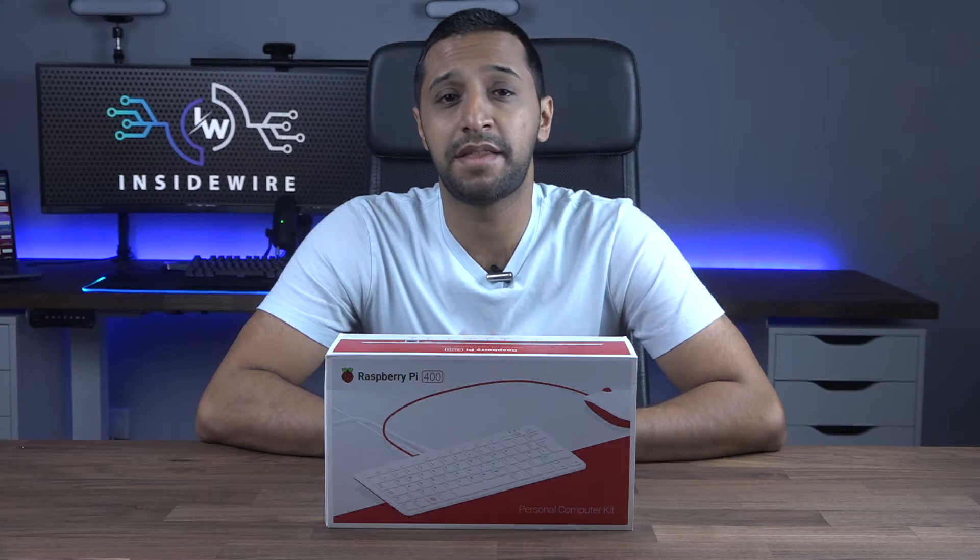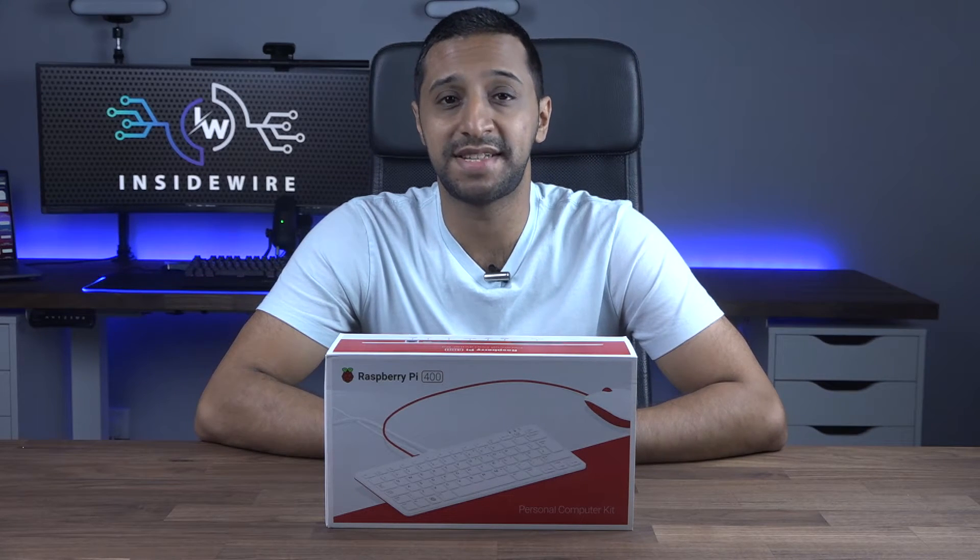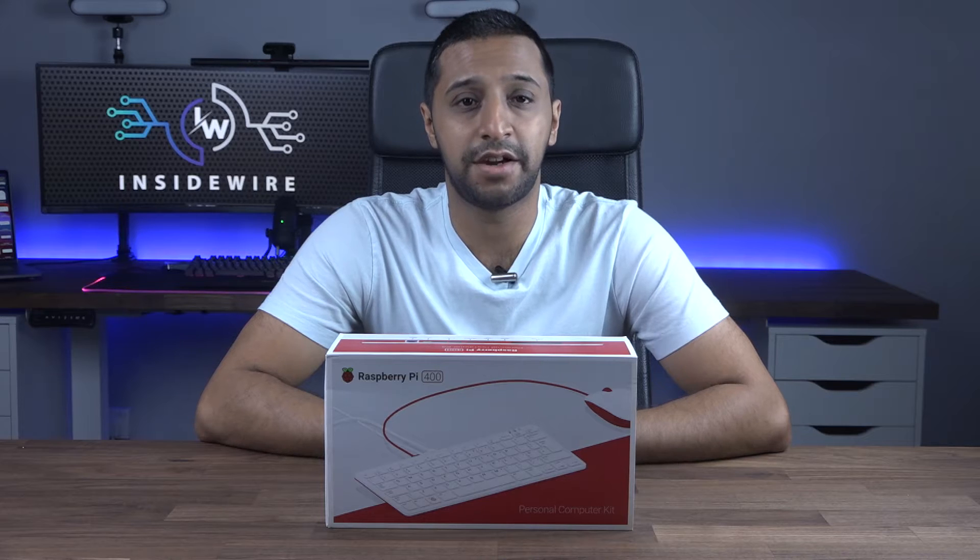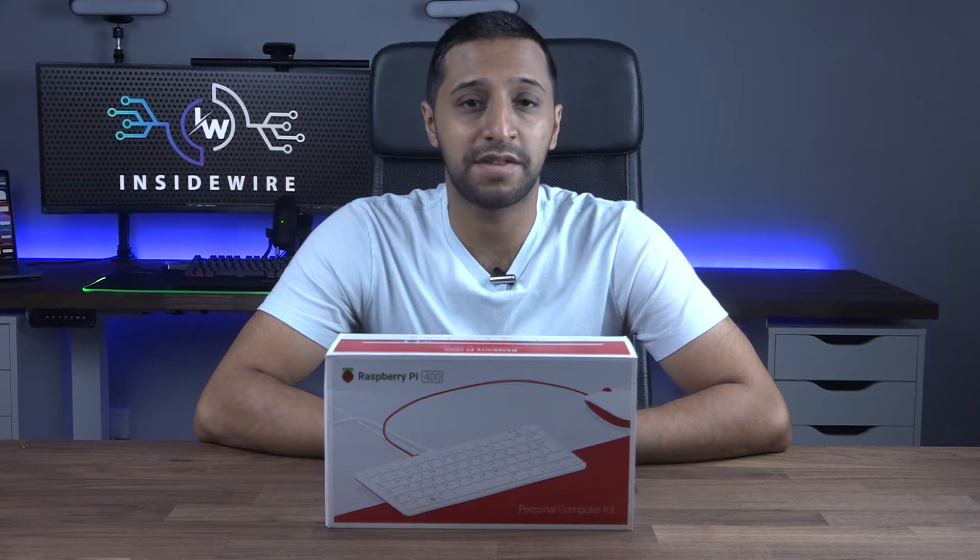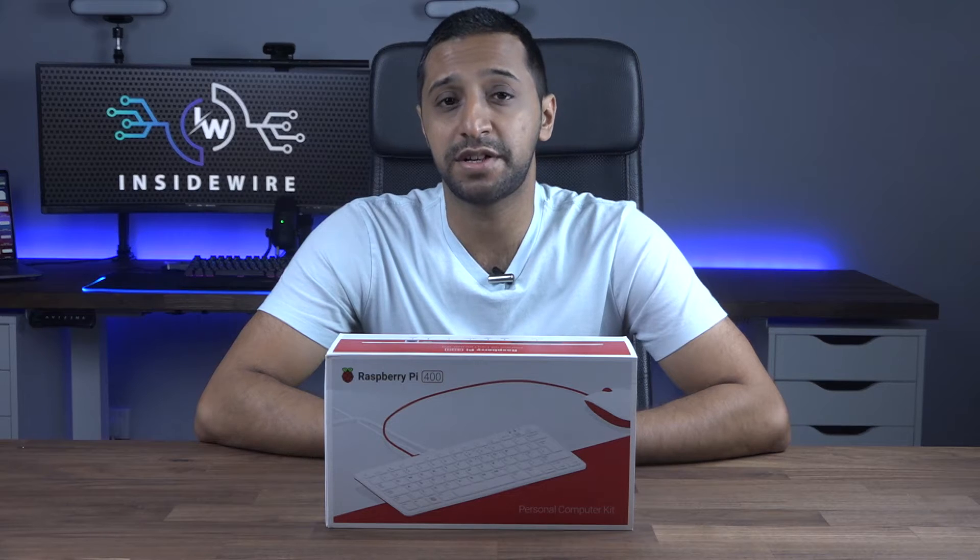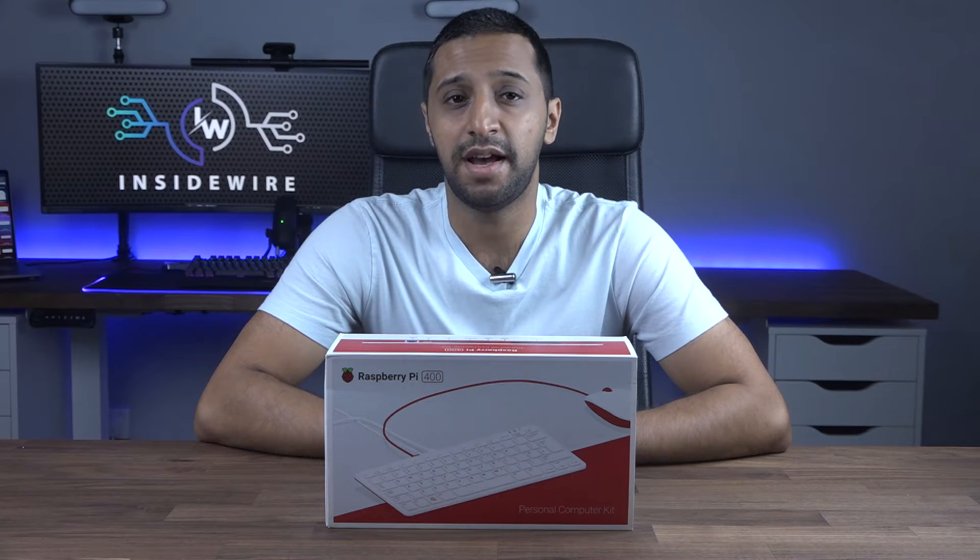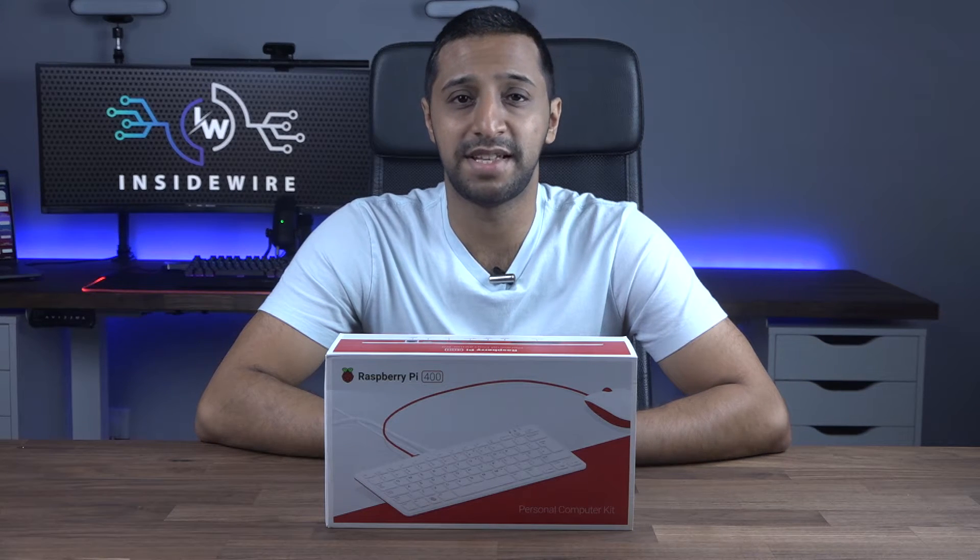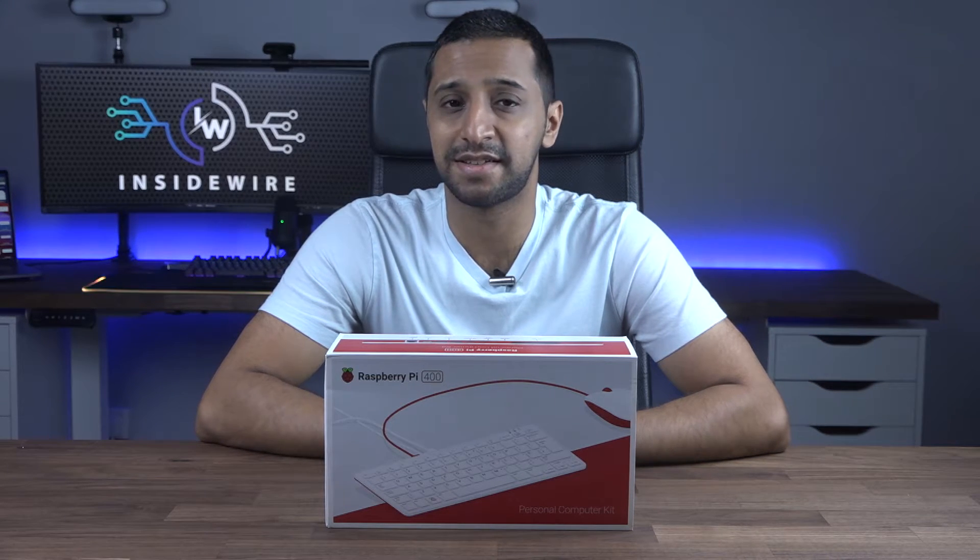One of the main things I want to see is whether this can replace a desktop, so let's give that a go. Once I get this set up we'll try web browsing, YouTube, office productivity, and see how we get on with Zoom and Teams meetings.